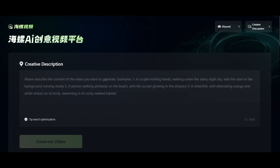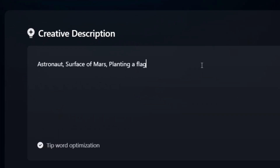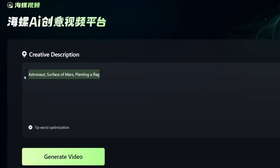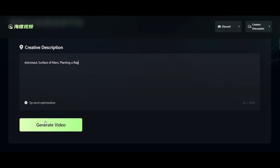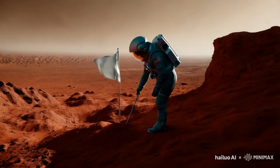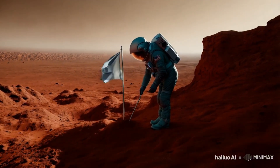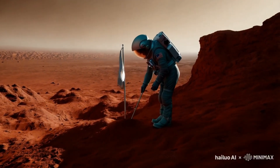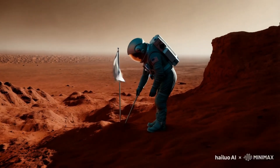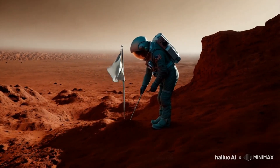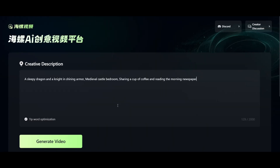Now we'll input the first prompt. We'll have it generate an astronaut on the surface of Mars, planting a flag. Then we'll hit the generate button. Here is the result. The demo generated with Minimax AI looks fantastic and the movement of the astronaut has no flaws at all. This is such an amazing tool and it's all free with no limits.